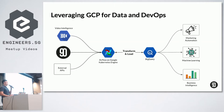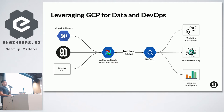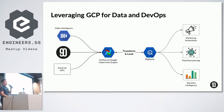Here's a big-picture view of how we use GCP — Google Cloud Platform — for data and DevOps at Nine Seconds. Our main data sources can be split into two groups: the internal Nine Seconds platform and external APIs, which might include things like Google Analytics, Video Intelligence API, etc. We use Airflow on Google Kubernetes Engine to extract, transform, and load data into BigQuery as our data warehouse. From there, we use the data in BigQuery for marketing automation, machine learning, and business intelligence.